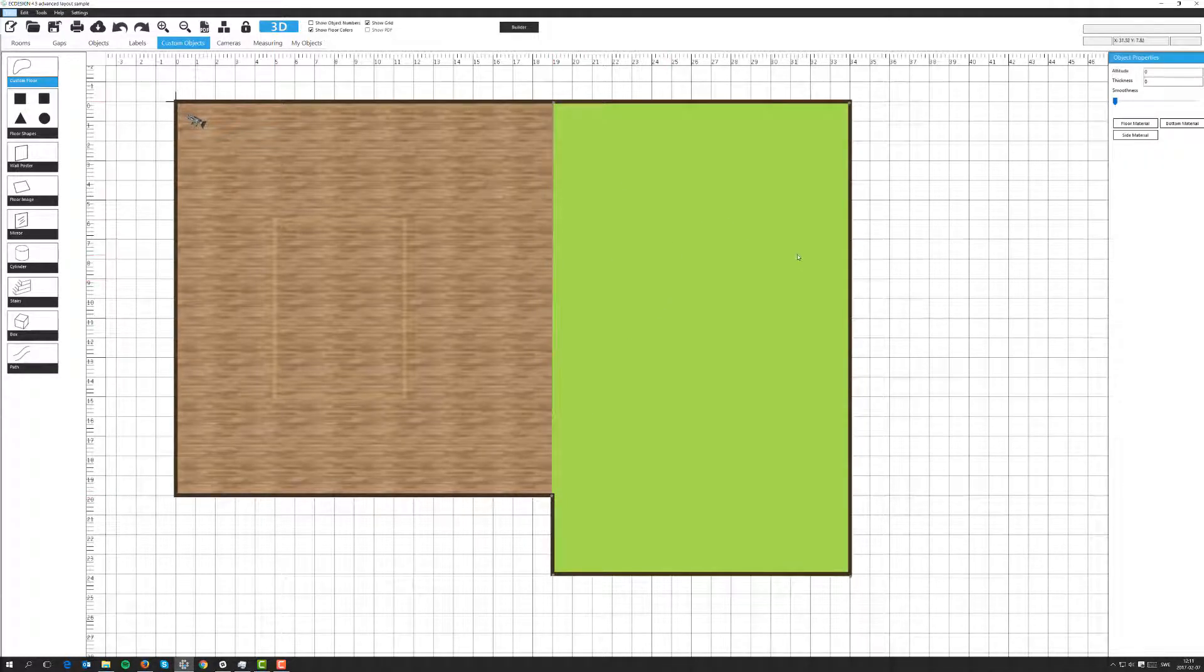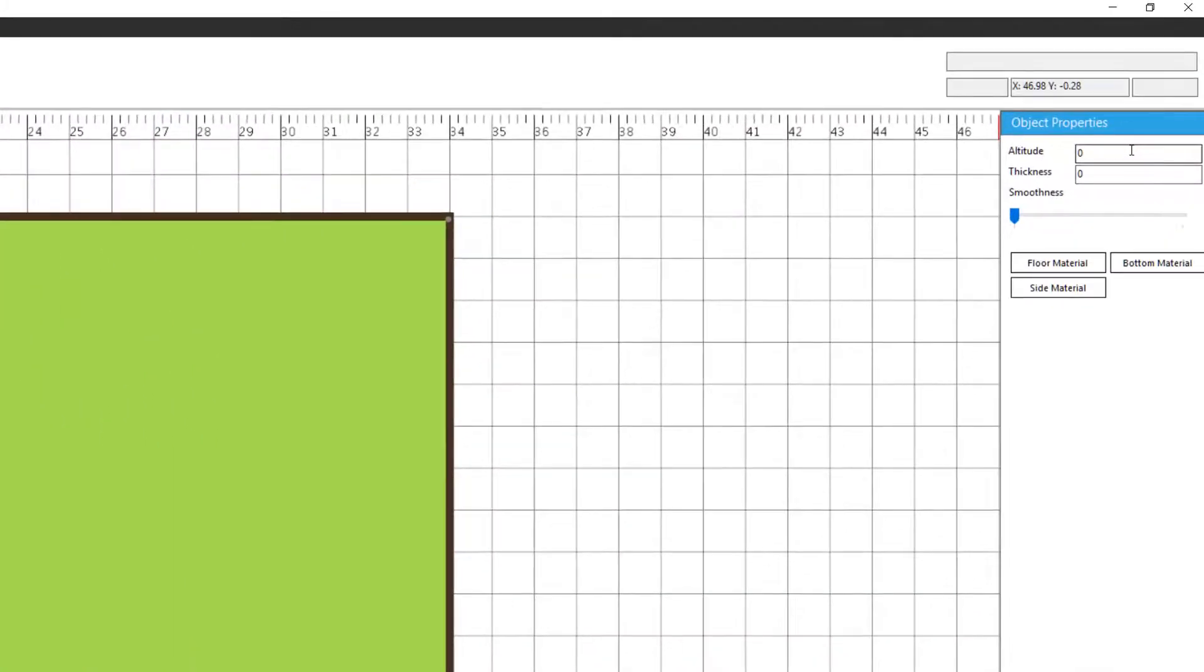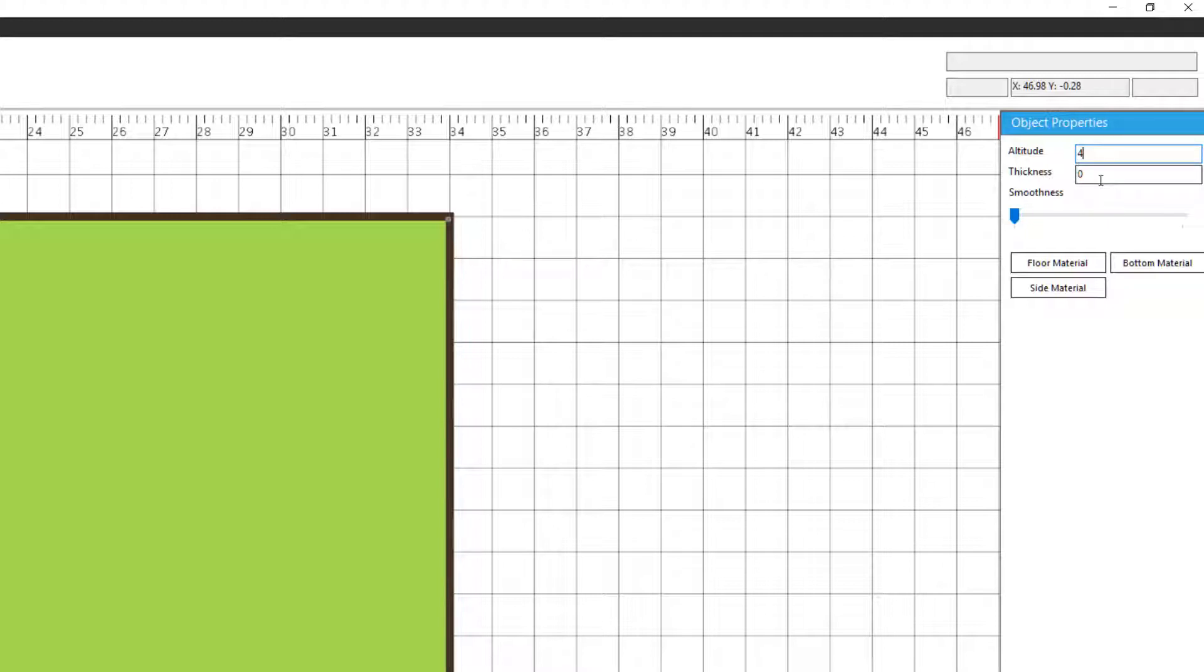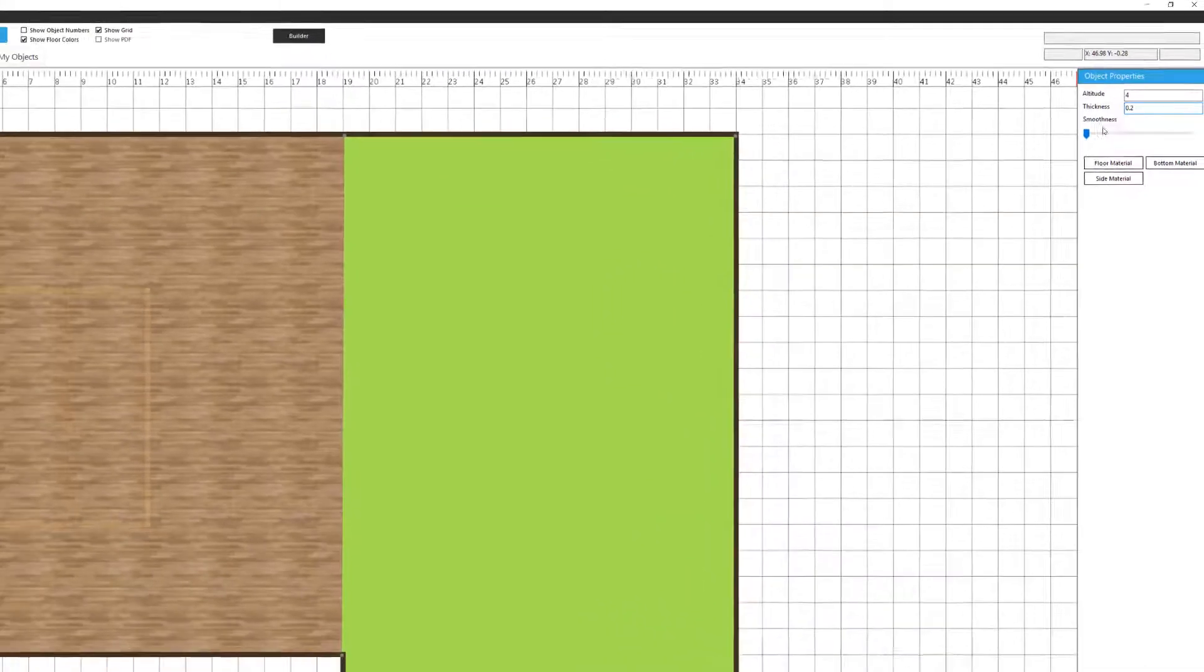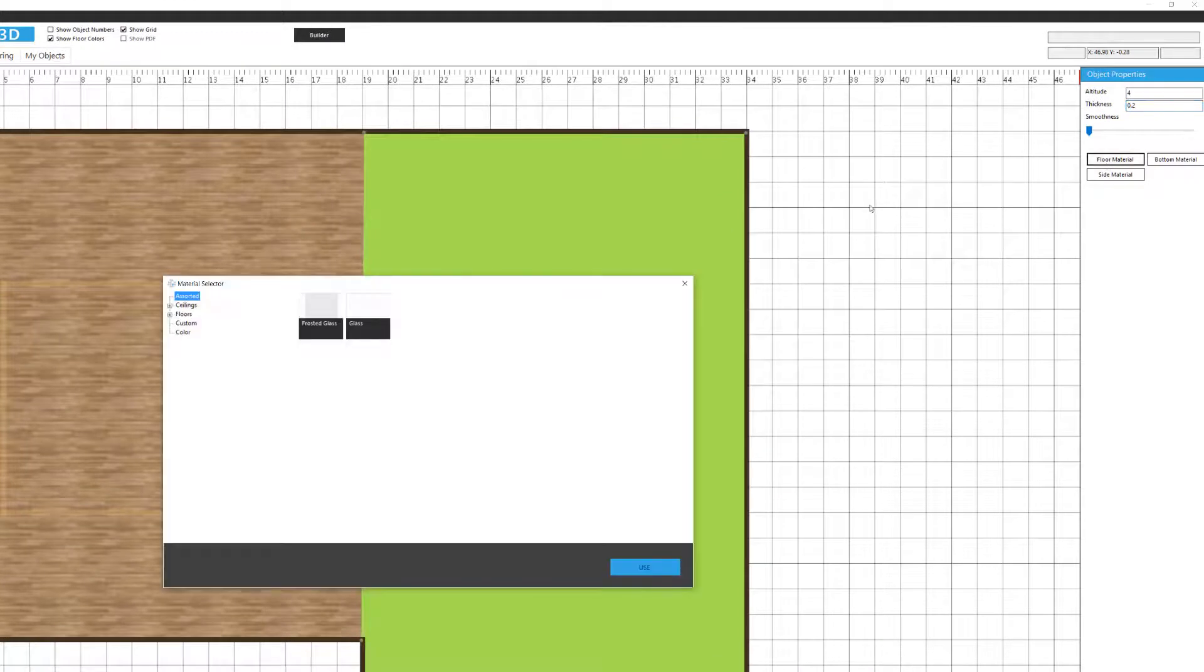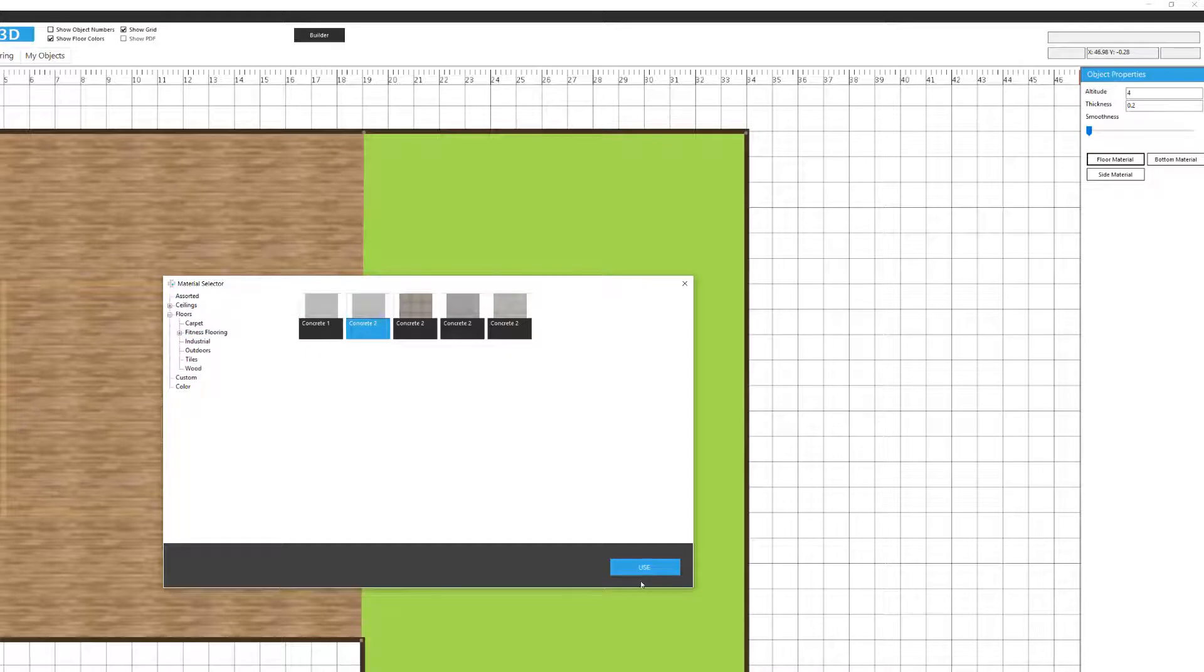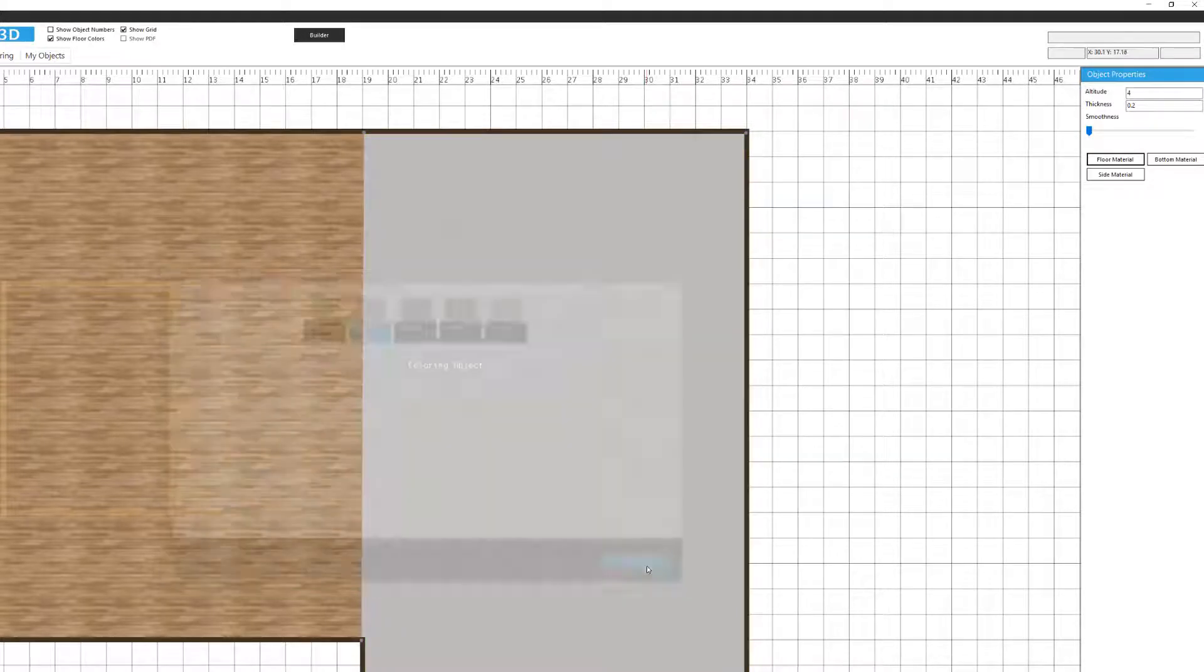Then from the object property menu, since we're doing a balcony now, I'm going to raise this up 4 meters. And for the base, the floor of the balcony, let's make that 2 decimeters thick. Then I'm simply going to select the floor material. And let's do a material industrial floor. Like that.